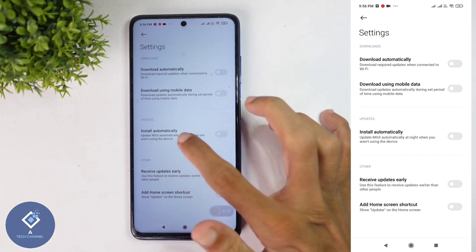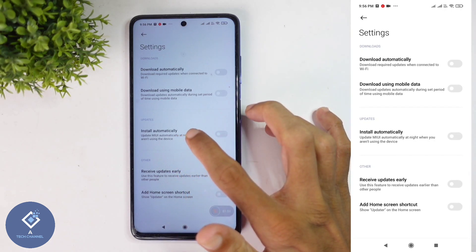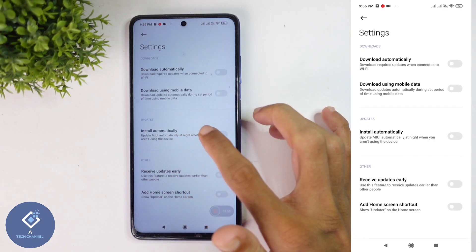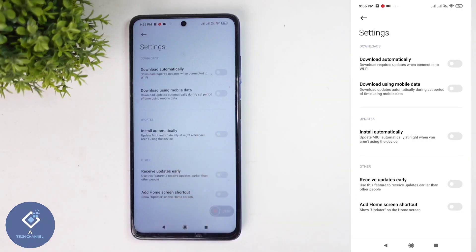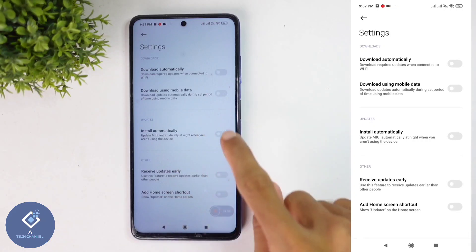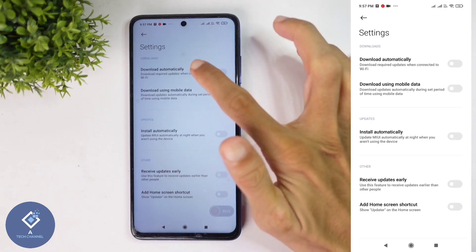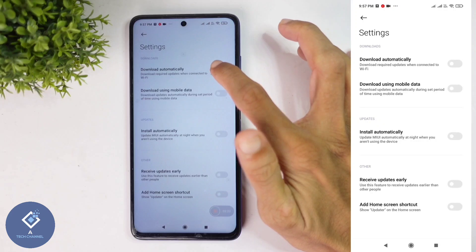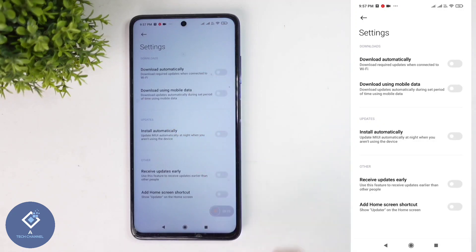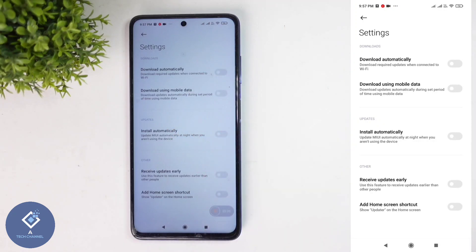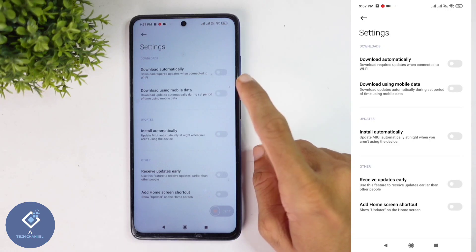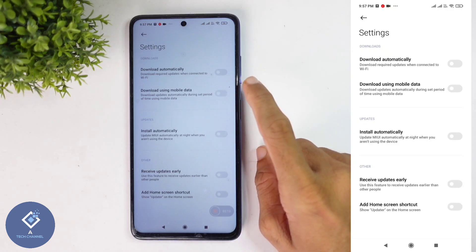Down here, you can see one more option: Updates. Under that, you can see Install Automatically. If you want to install updates automatically, you need to enable this also. So mainly, you should enable Download Automatically and Install Automatically. After that, downloading and installing will be done automatically. If you want, you can also enable Download Using Mobile Data.